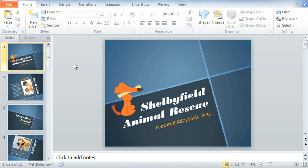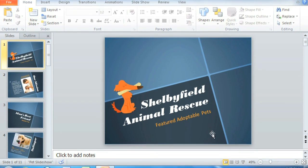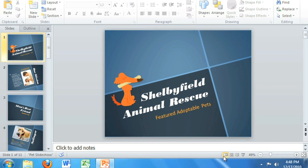First, this view should be familiar to you — a place to work with slides, a place to edit your presentation. This is the Normal view, and it's one of four views that you can access at the bottom of the PowerPoint window.